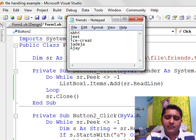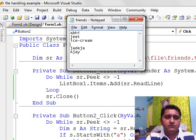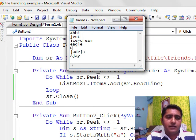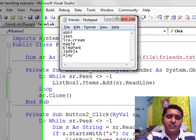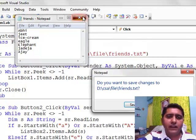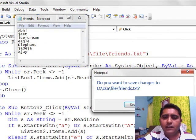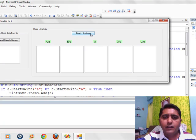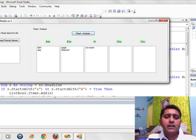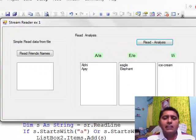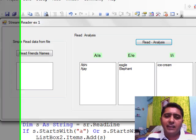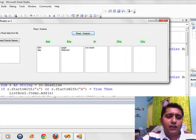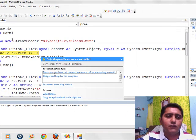Now we go to the original file and insert some new entries: A-I-C-E — Ice Cream; E-A-G-L-E — Eagle; and Elephant with capital E. I close the file, save it, and when I execute it, you can easily find: Abhi, Ajay, Eagle, Elephant, and Ice Cream are all there.